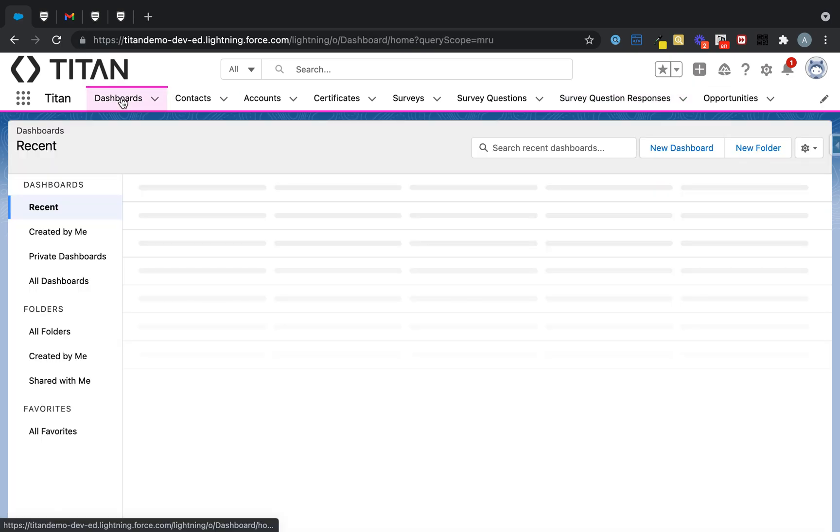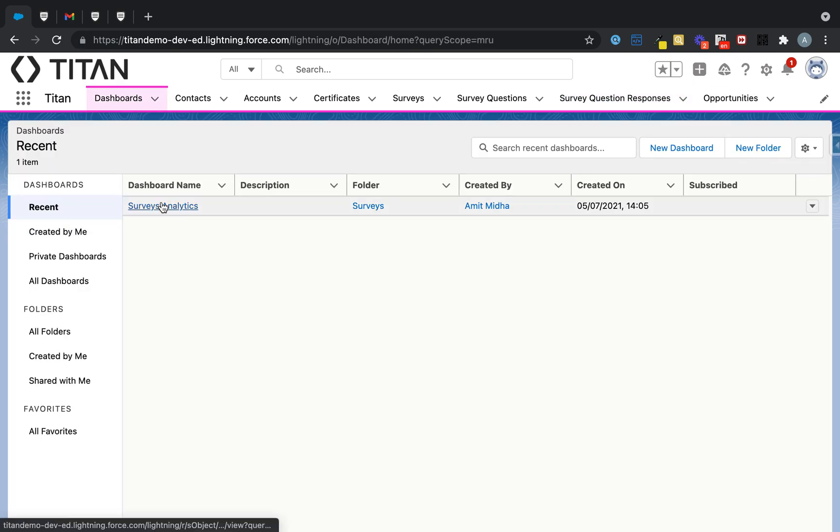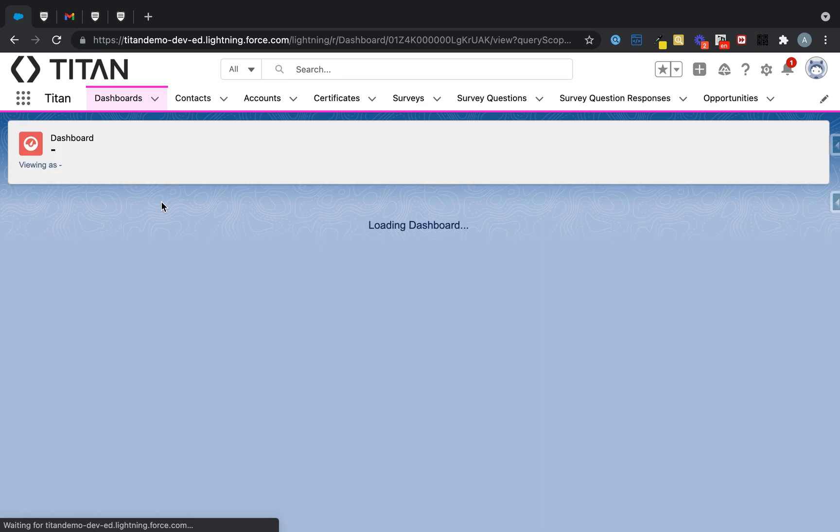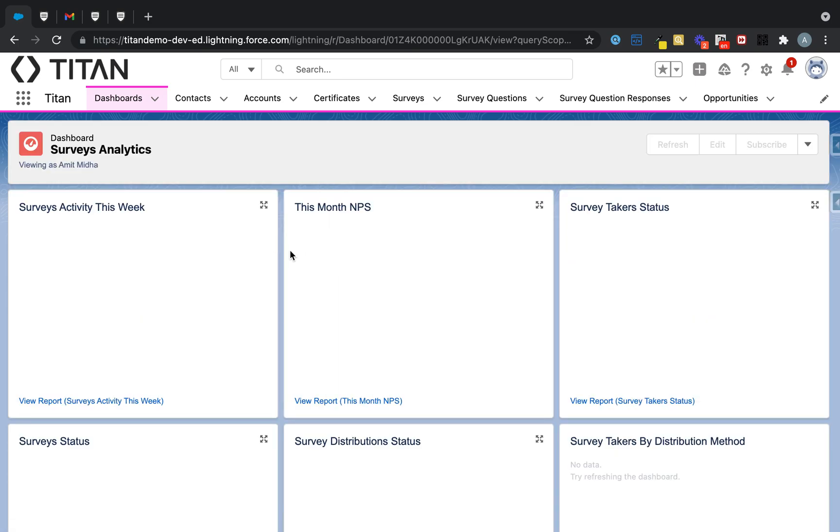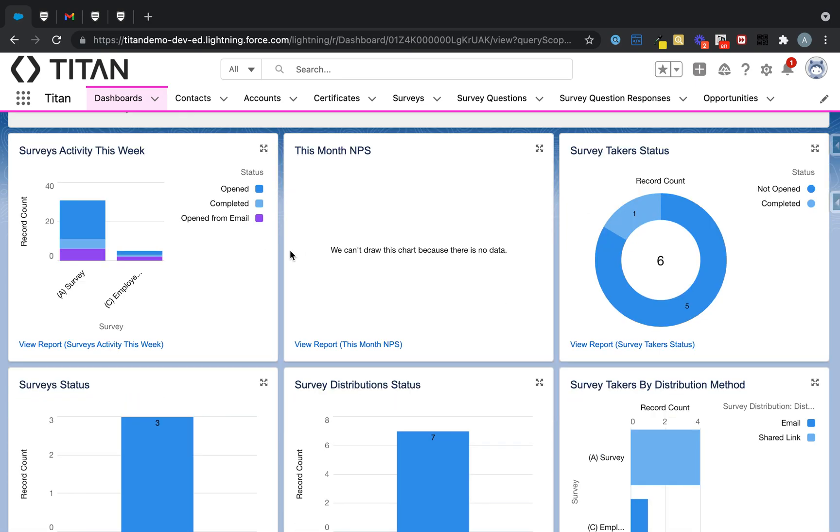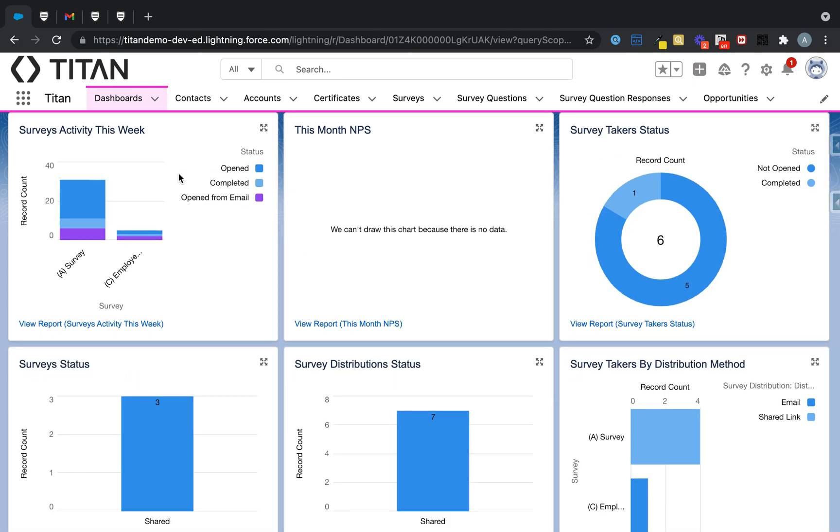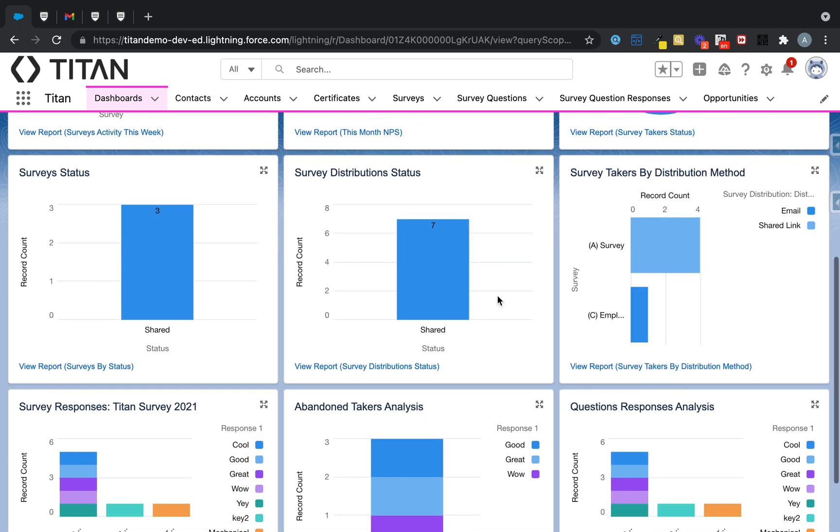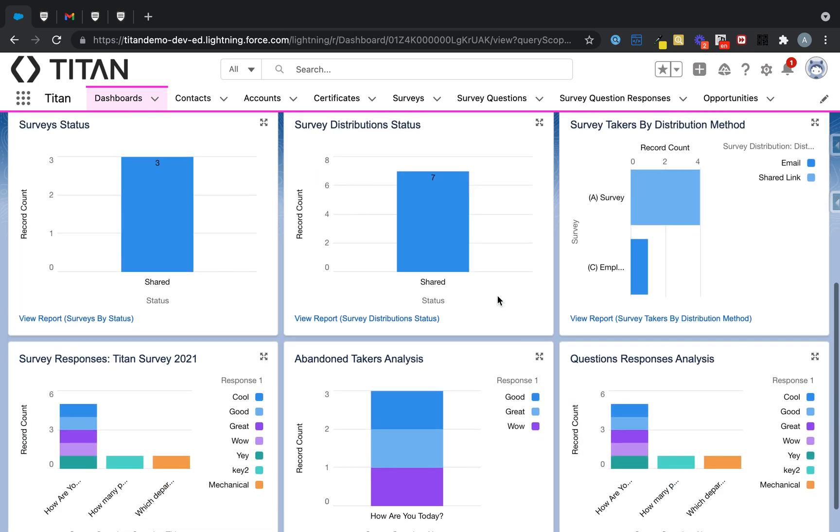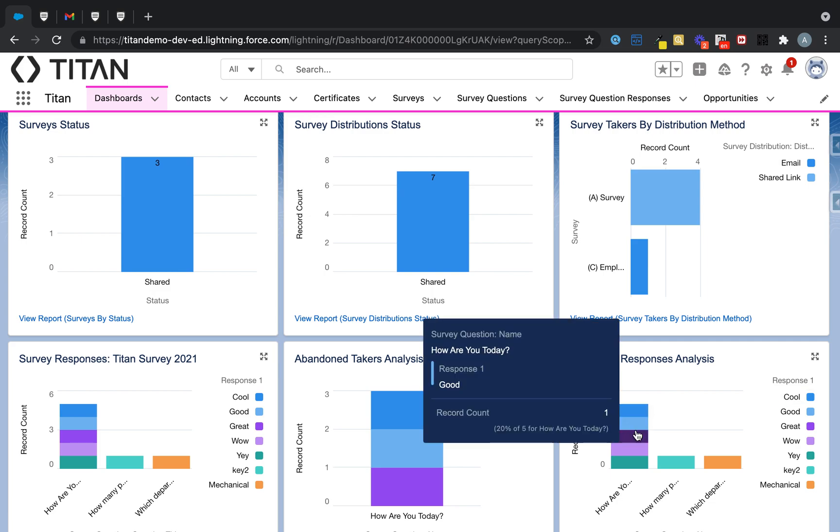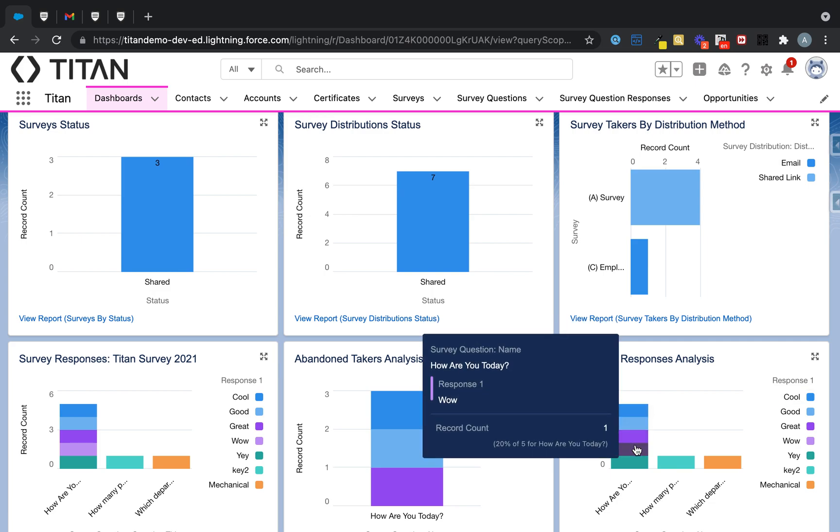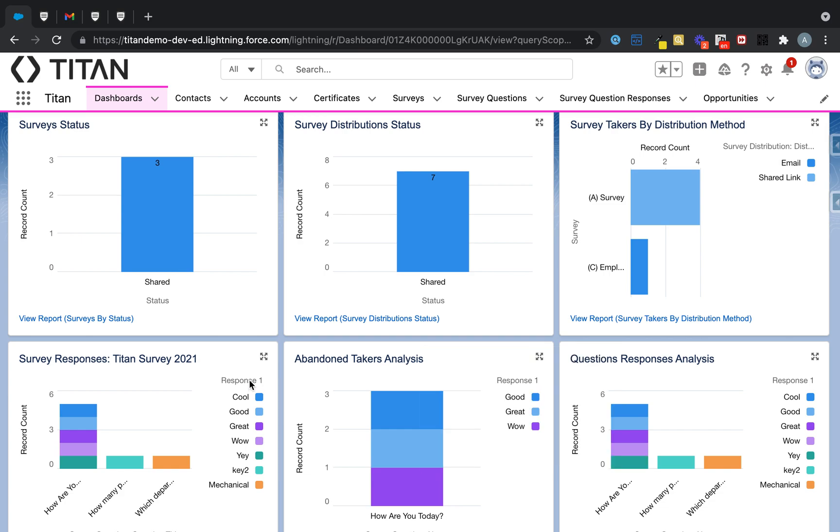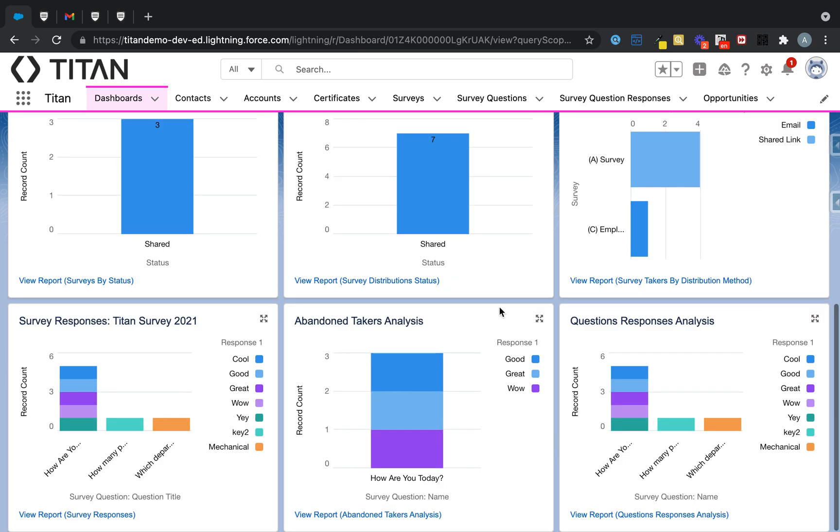And finally, we give you beautiful survey analytics that come as part of the entire package. You can see service activity this week. You can see net profit score. You can see who's taken the survey, who's abandoned it. What are your most important questions? How are they being answered? You can see all sorts of different analysis. So that is Titan Survey for you.